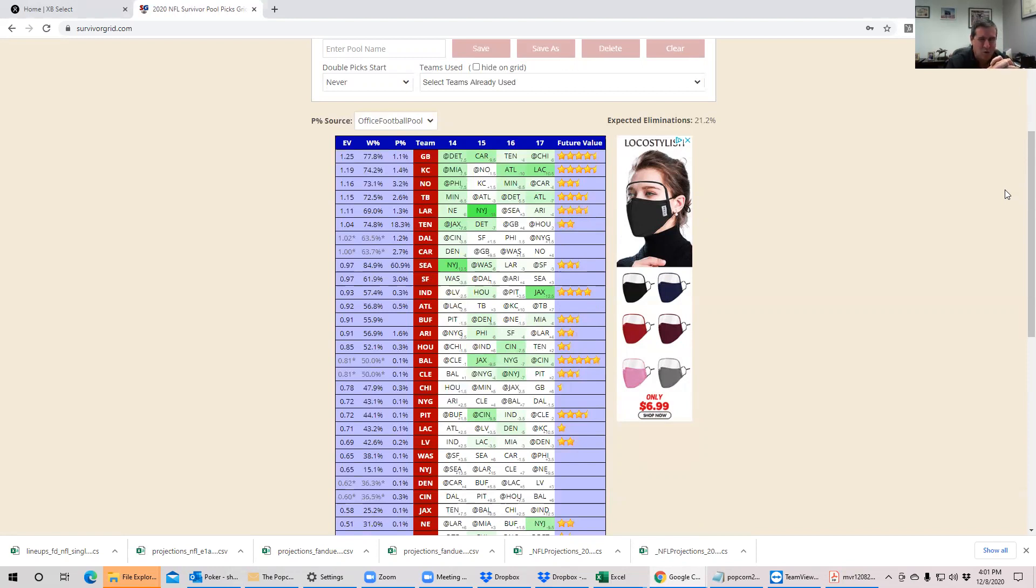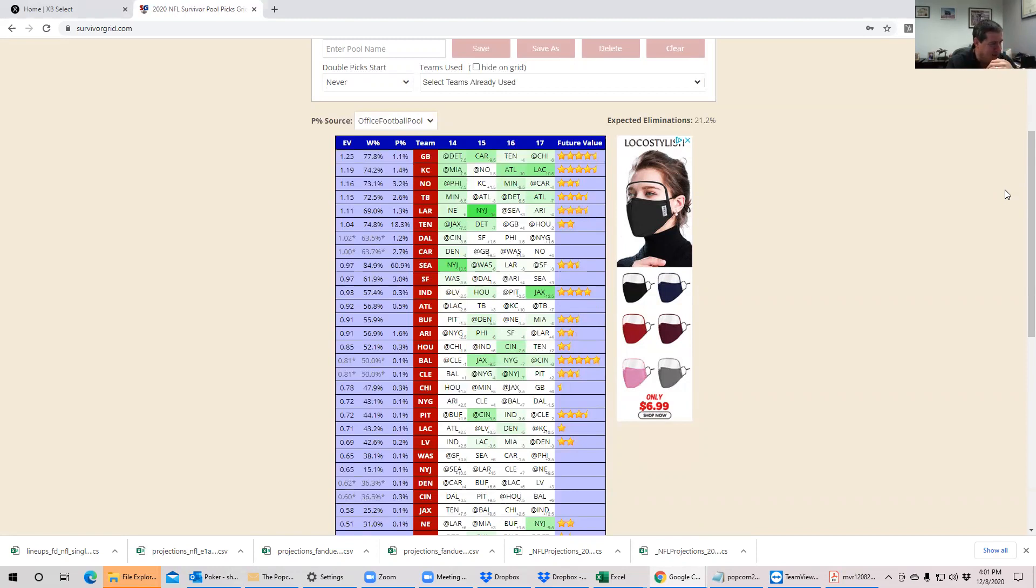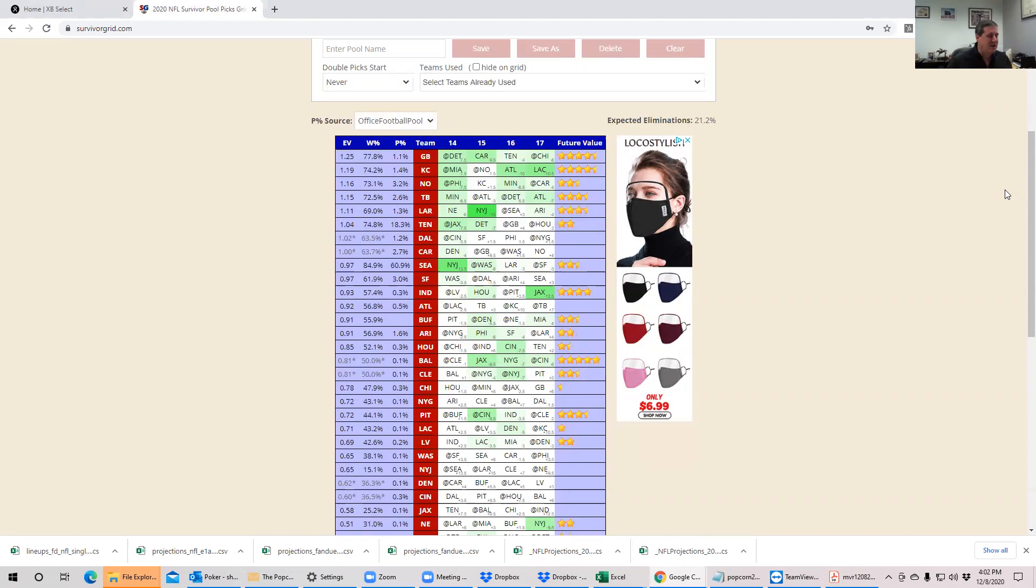The only bright spot was that Seattle lost, so it took the Seattle people out. That was really rough business last week, cost a lot of equity. Nonetheless, we did get Seattle out, so some of our pools are down, really down to the nitty-gritty.